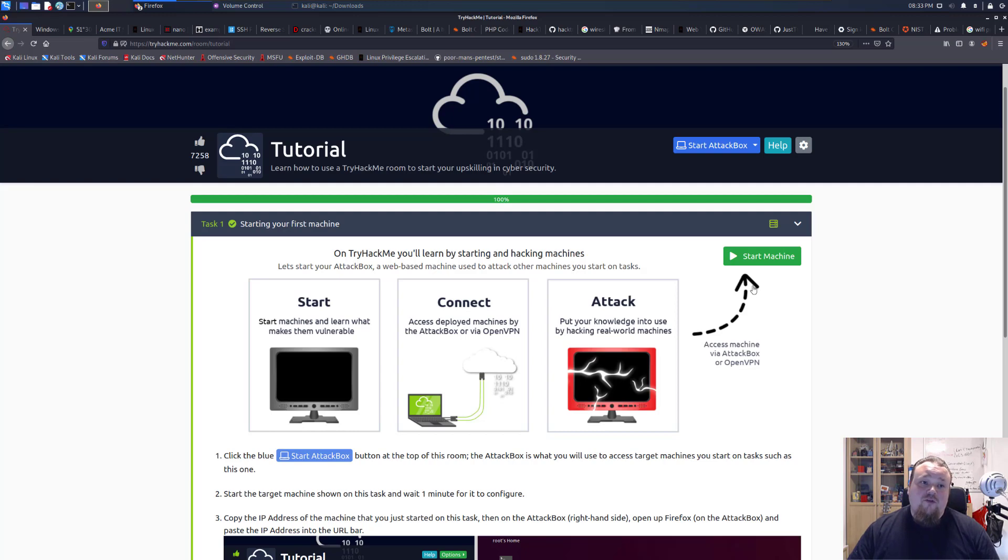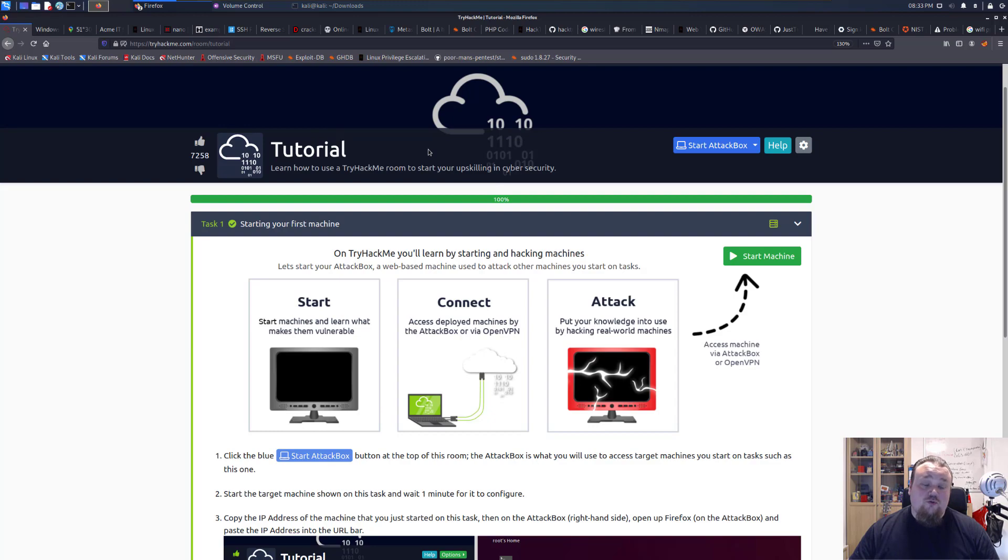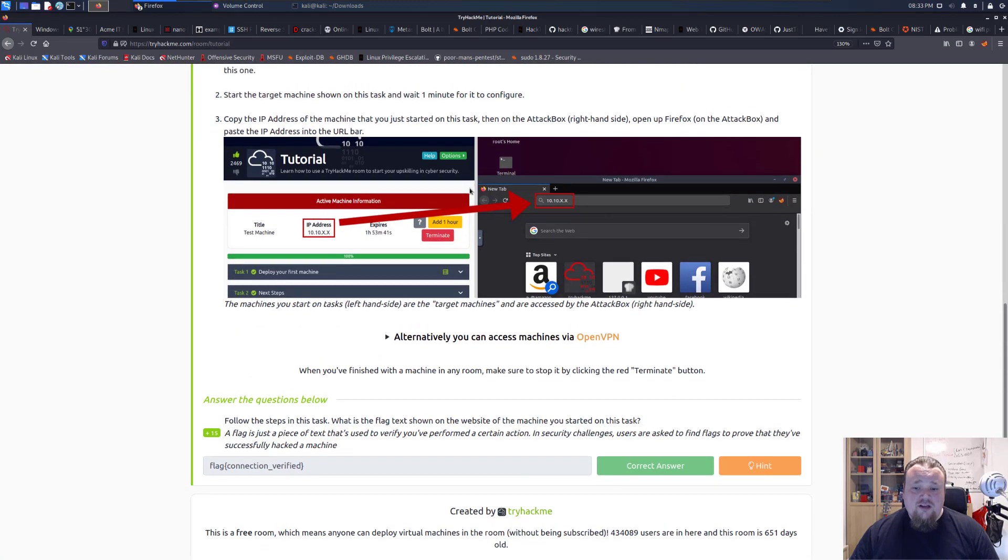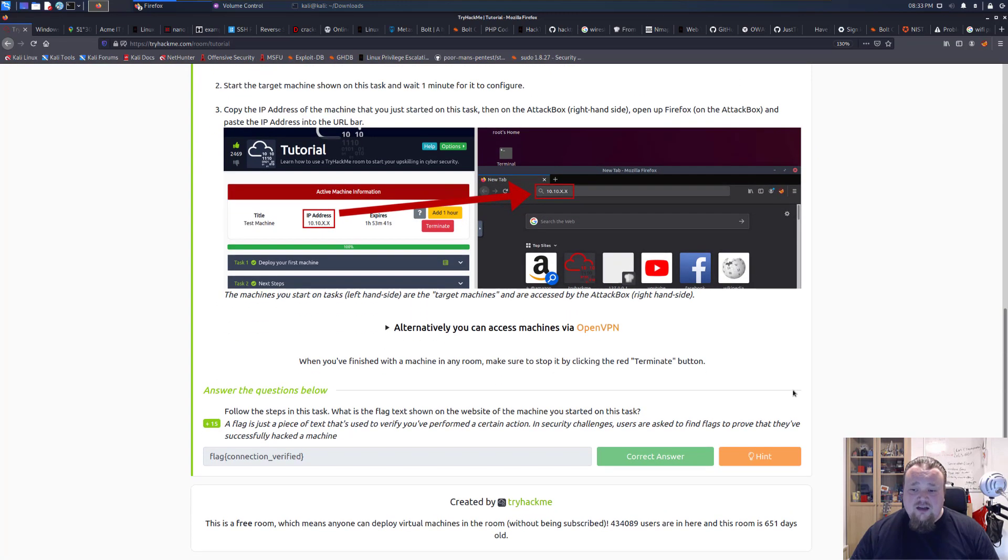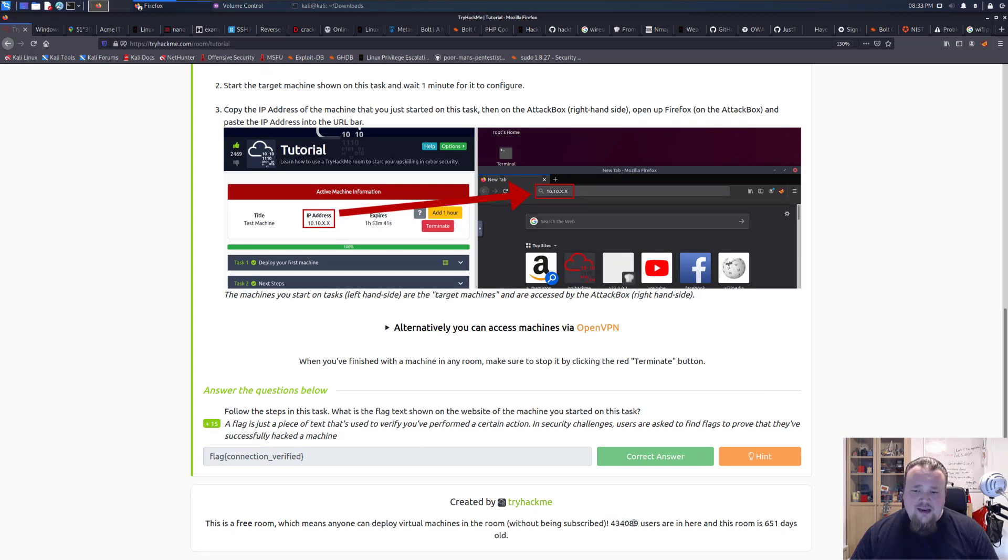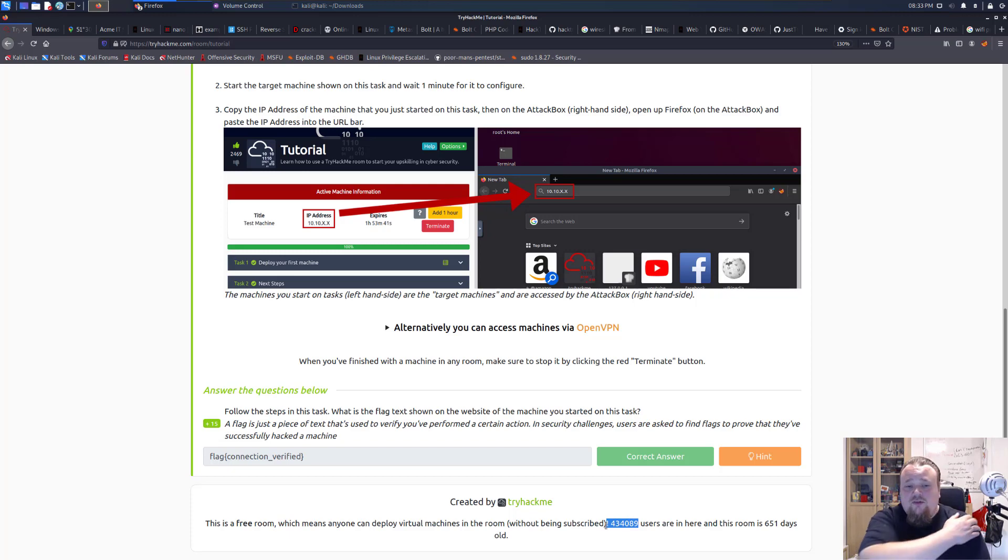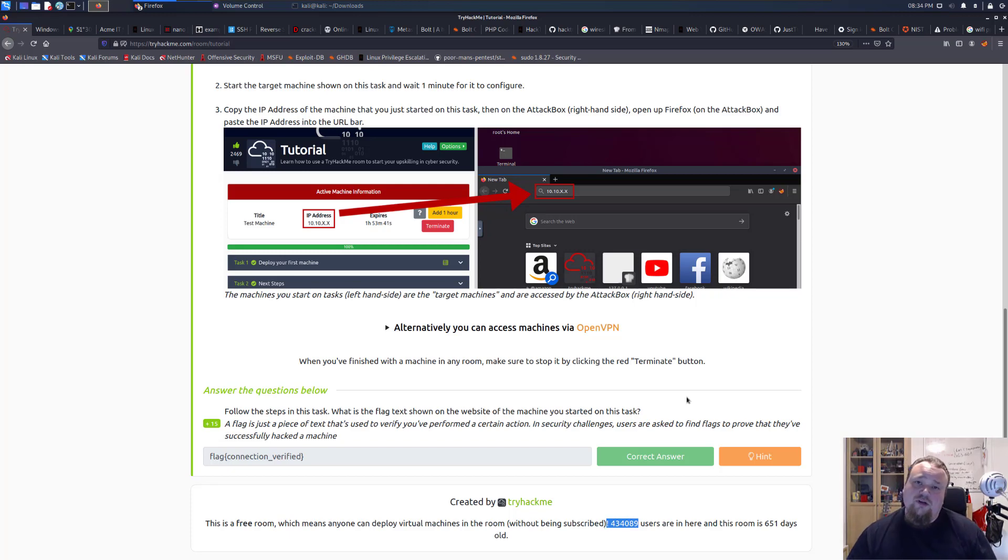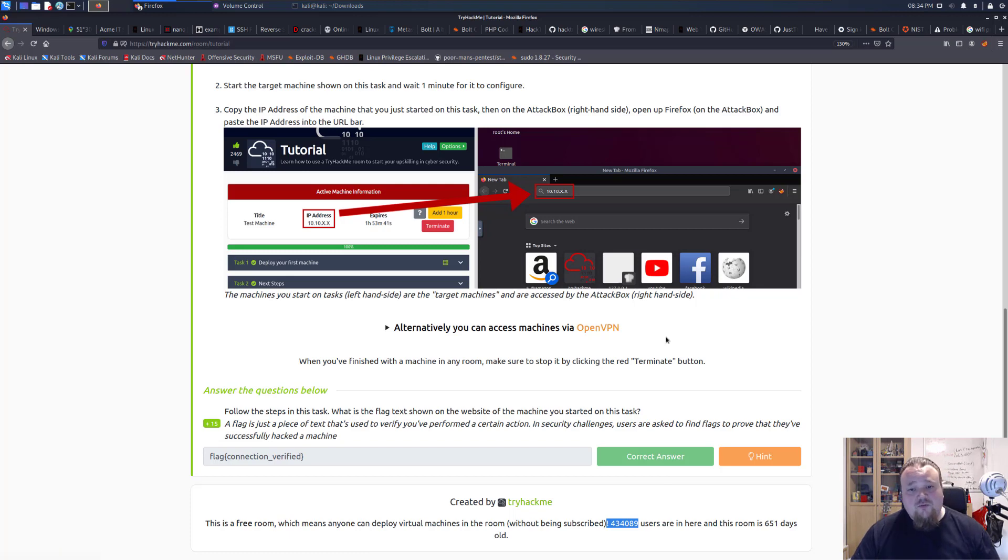First of all, there's a tutorial here. It's called tutorial. And from what I understand, it's like 434,089 users been in this room for the duration of 651 days. So it's a very popular room. And this is the room you're going to have to do in order to connect to TryHackMe.